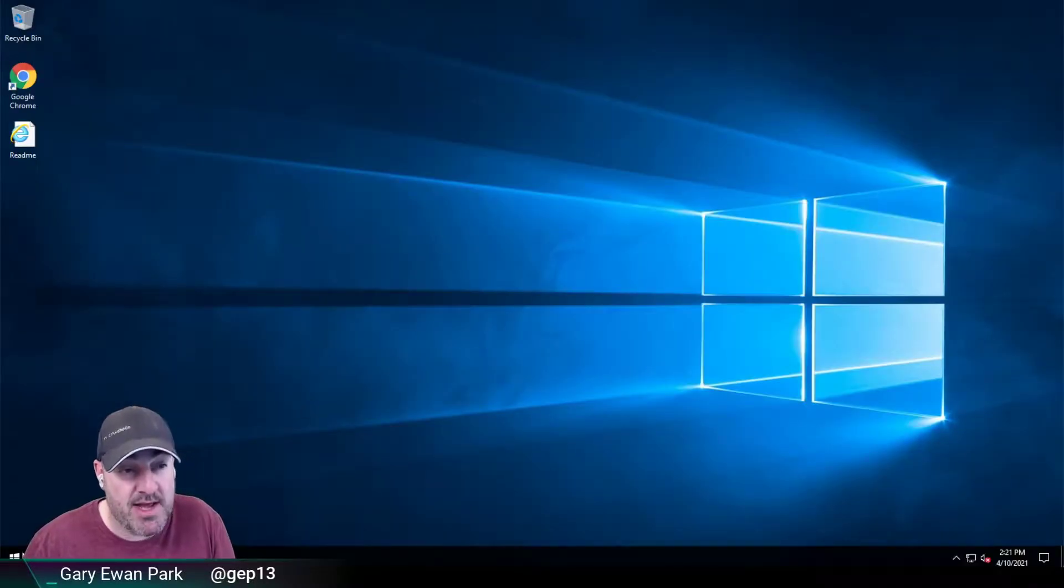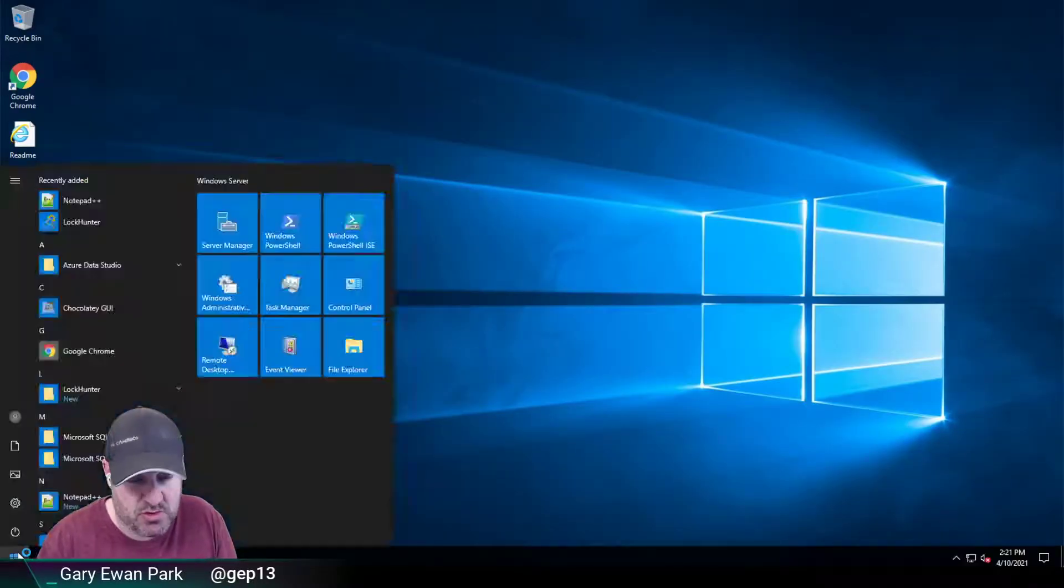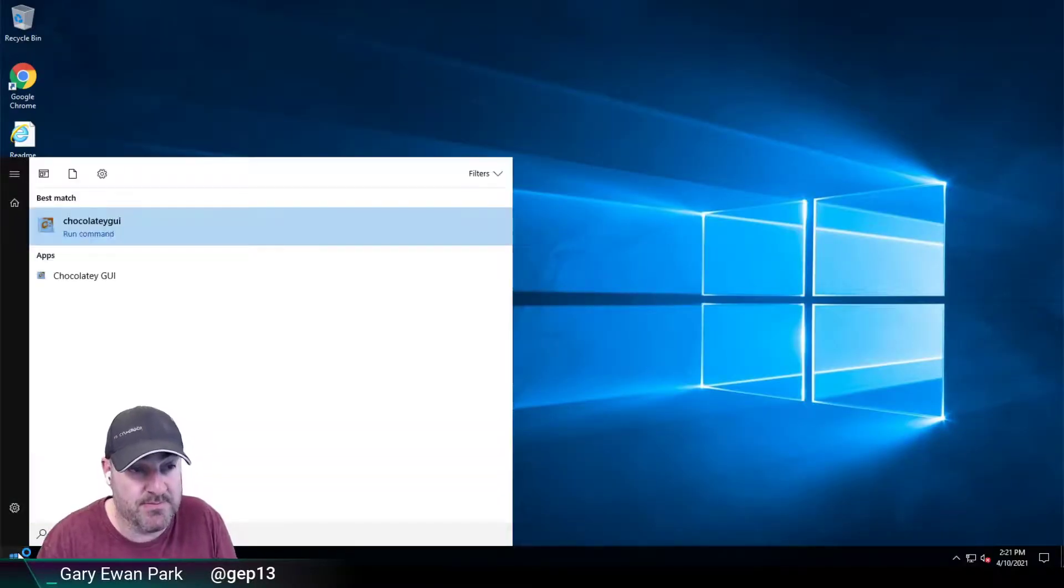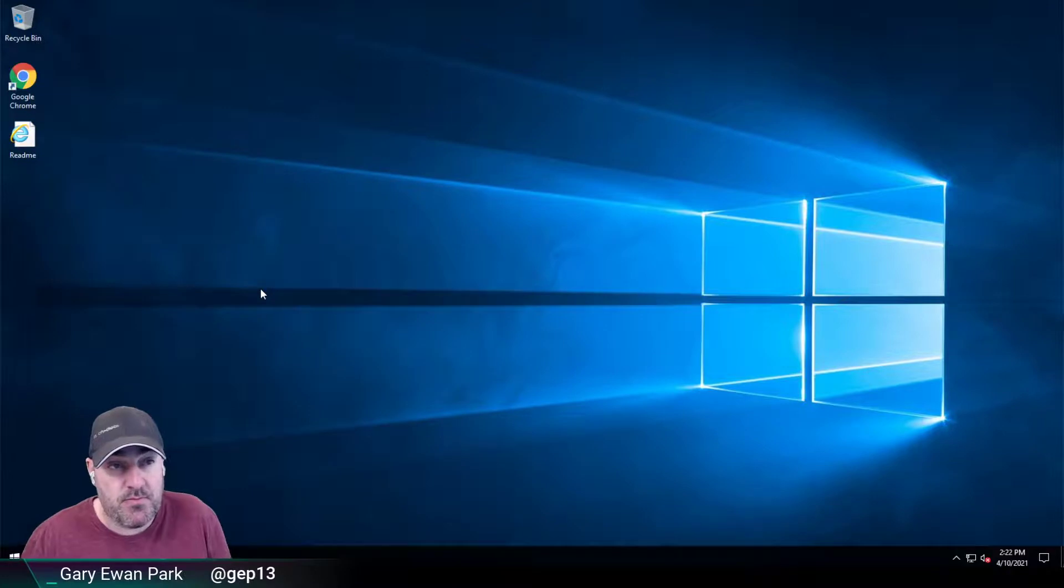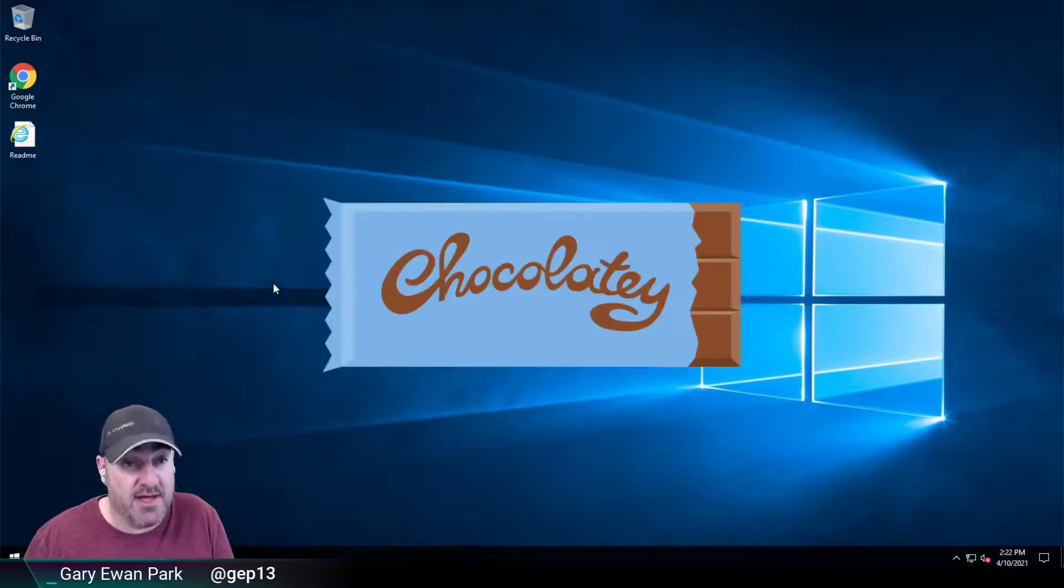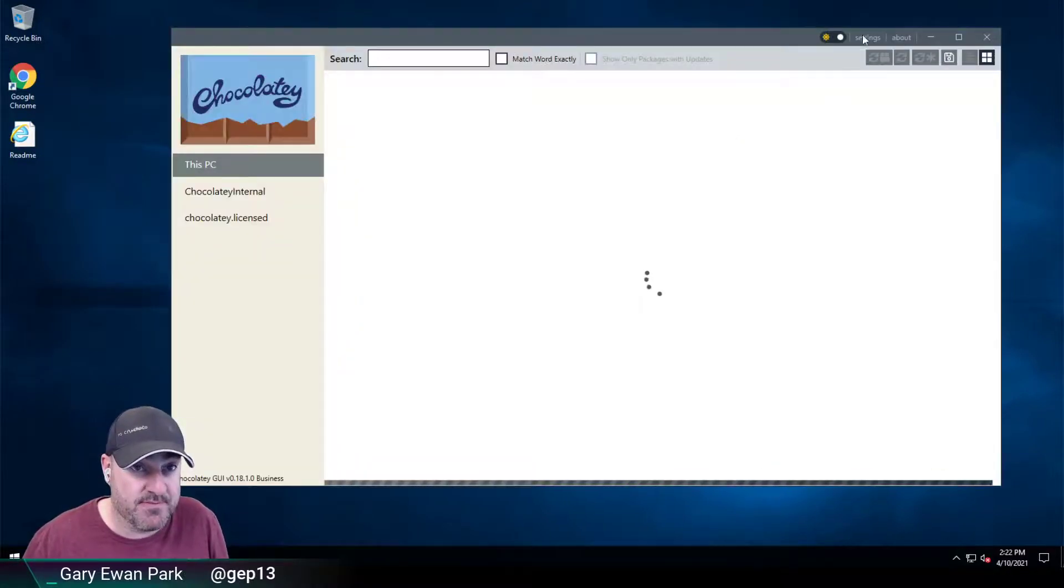So now if I run Chocolatey GUI, now I will have access to that setting screen.